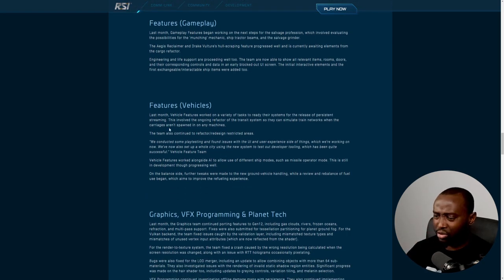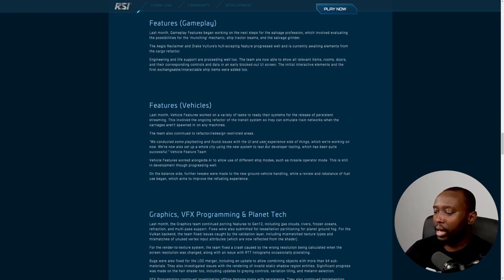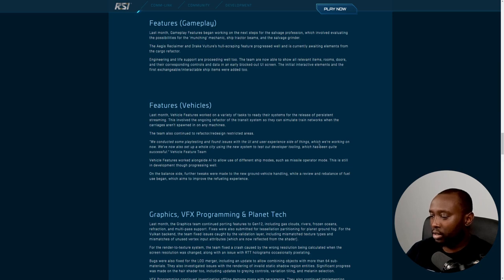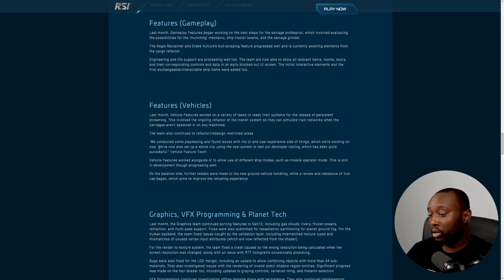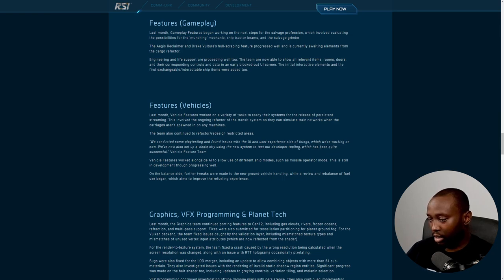They conducted some play tests and found issues with the UI and user experience side of things, which they're working on. They've now also set up a whole city using the new system to test their developer tools, which has been quite successful according to the vehicle team.